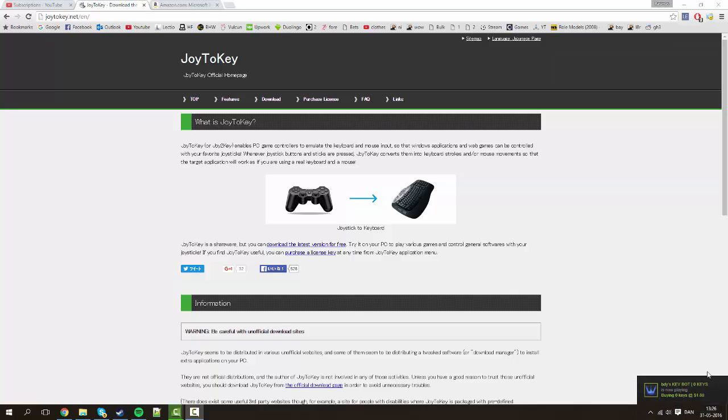I've not installed it yet but I've got something called Frets on Fire which is kind of the same thing. Anyways, the process is the same. There's loads of videos on how to get the actual Guitar Hero PC game.